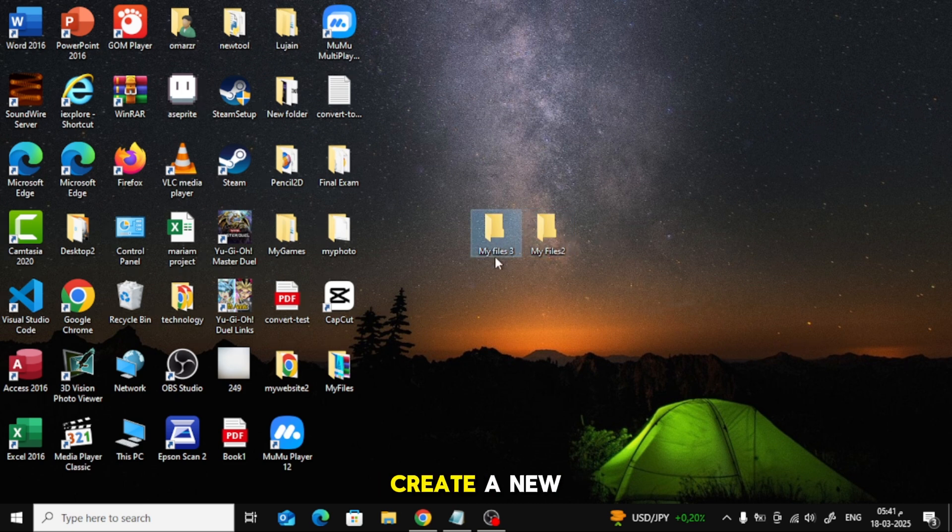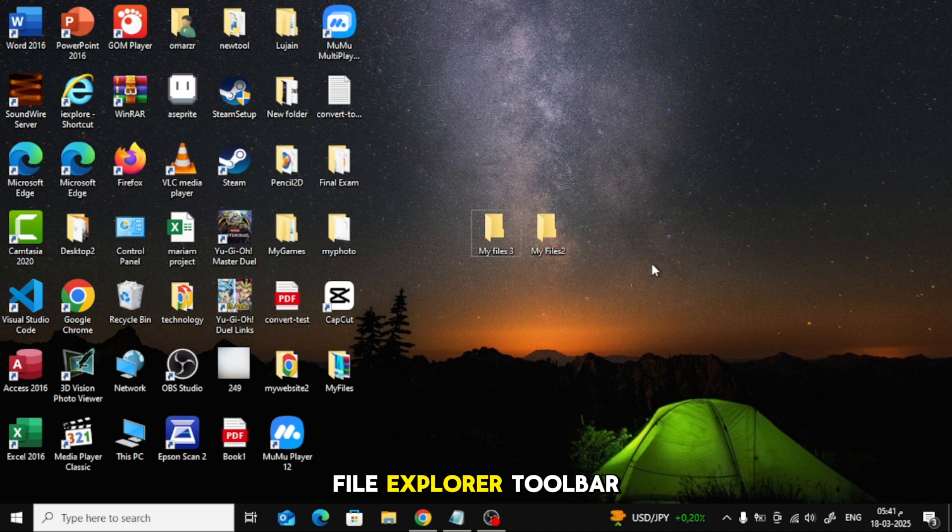Another way to create a new folder is through the File Explorer toolbar. Open File Explorer.